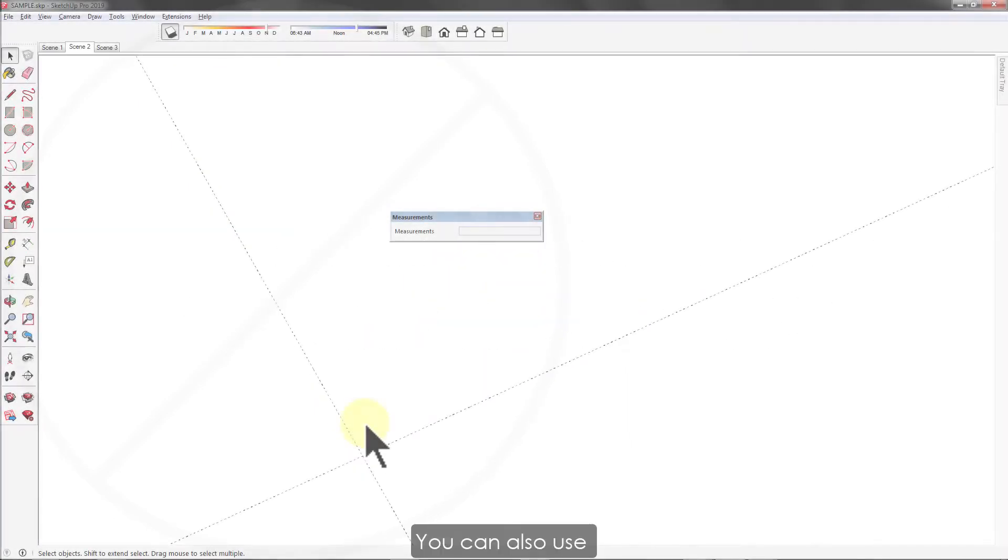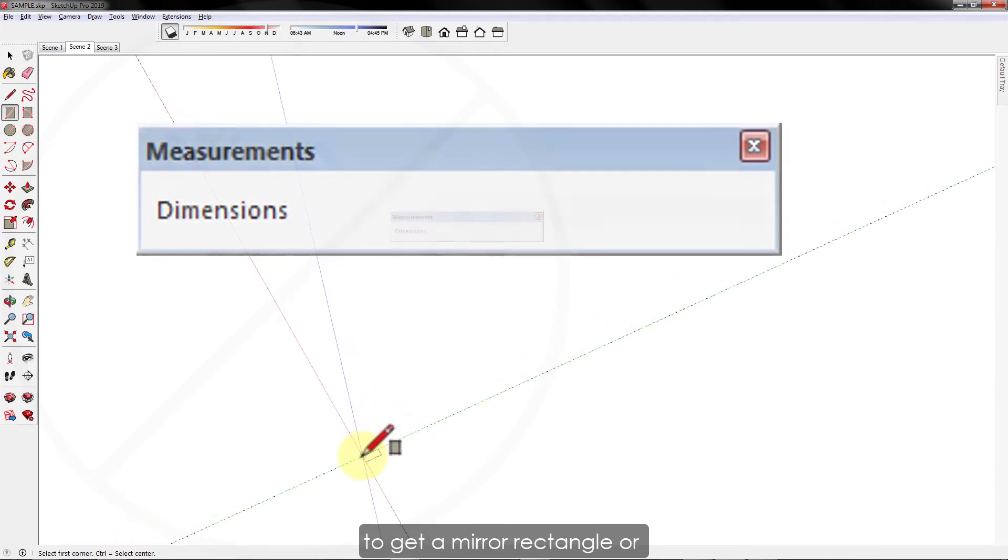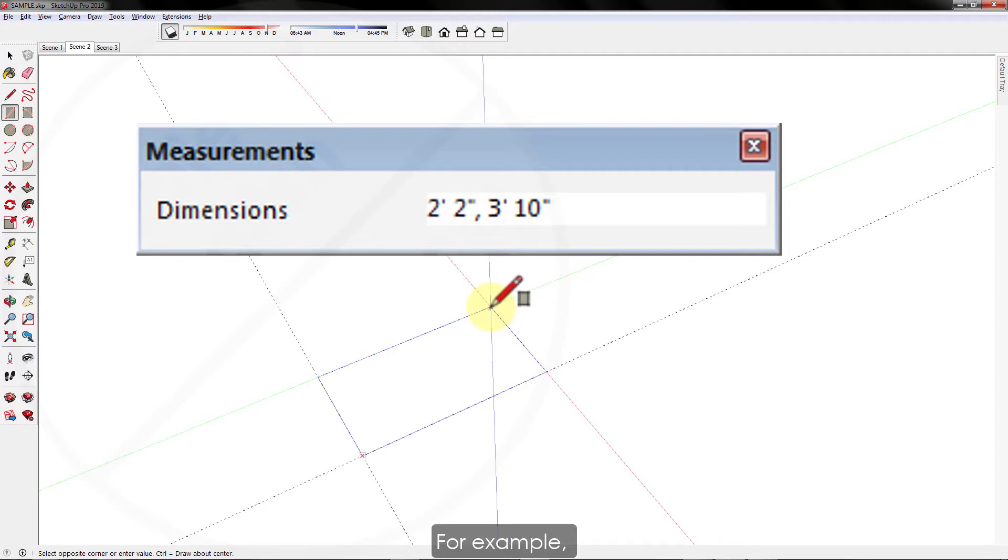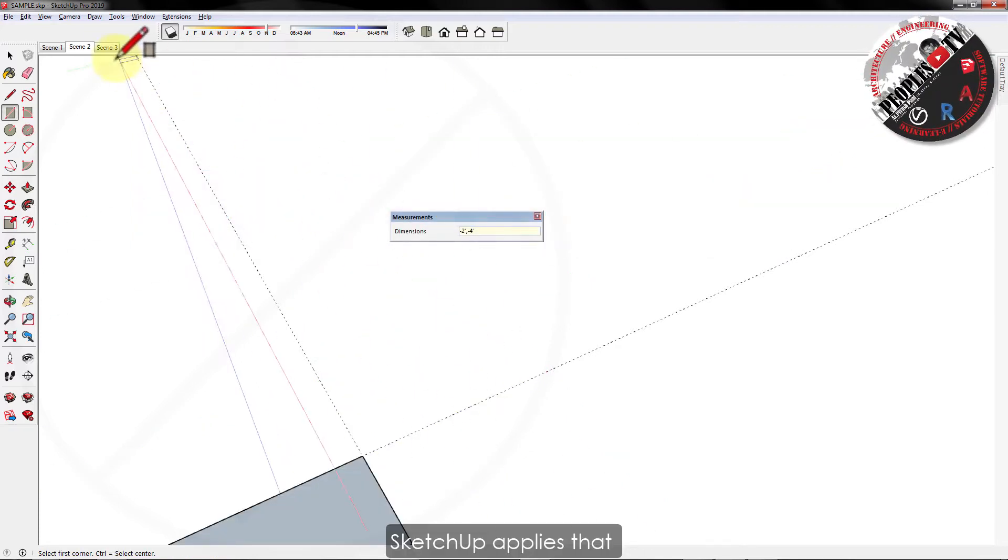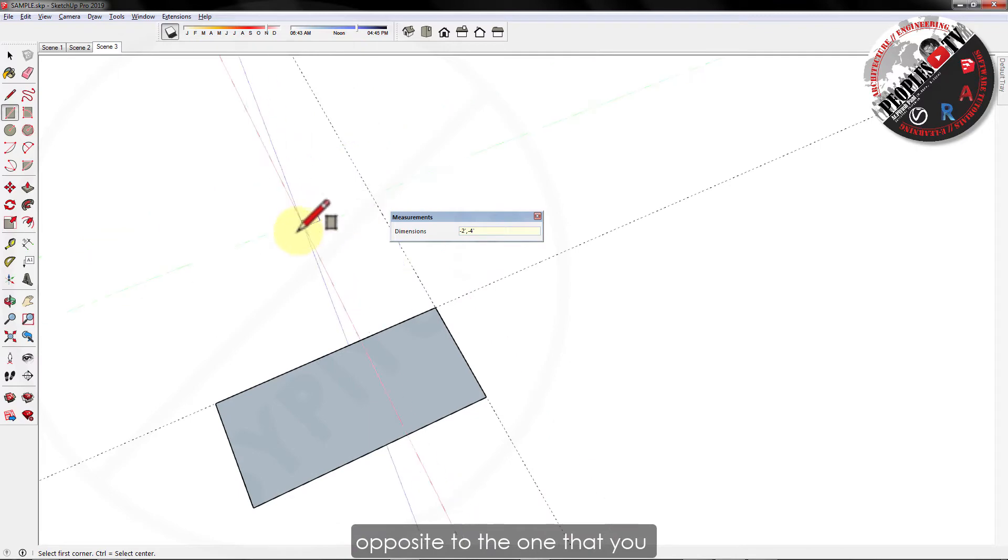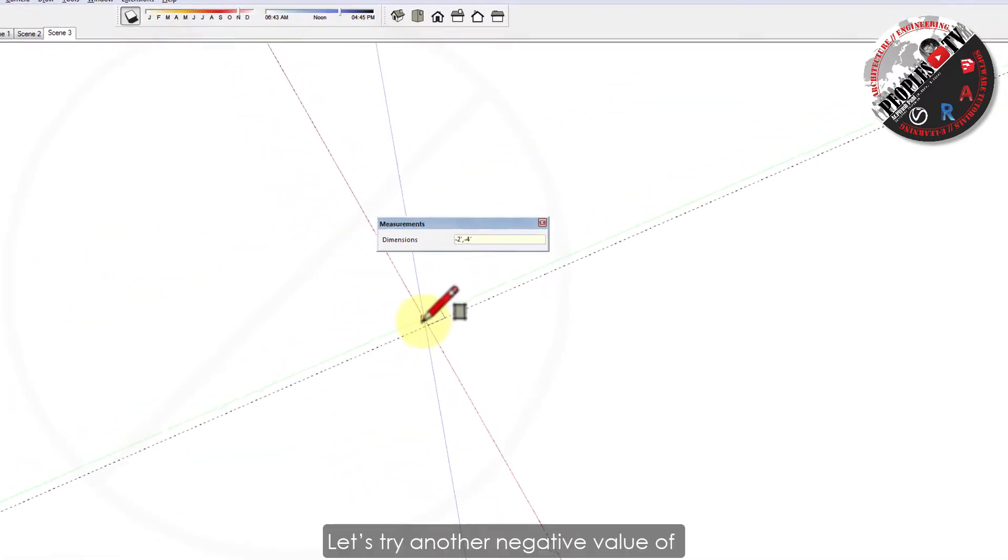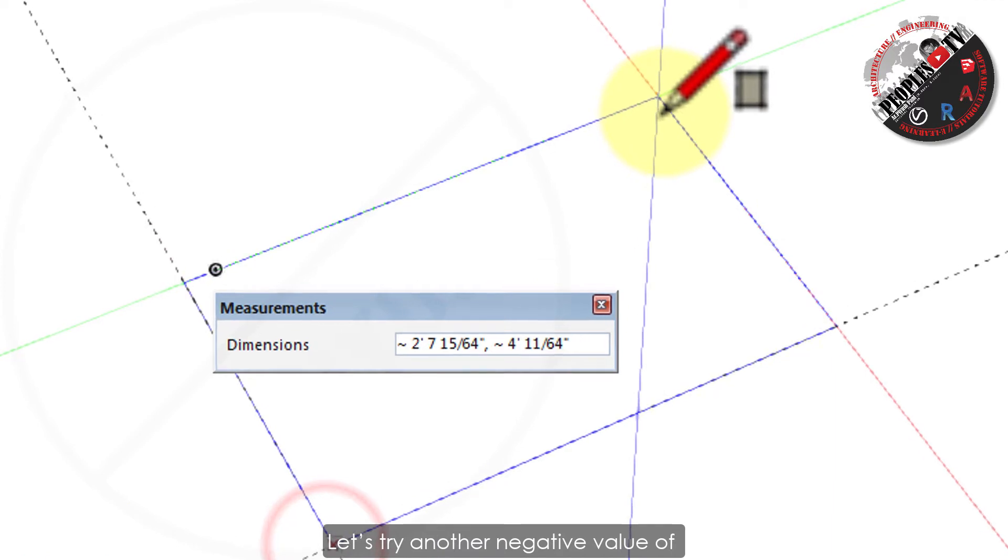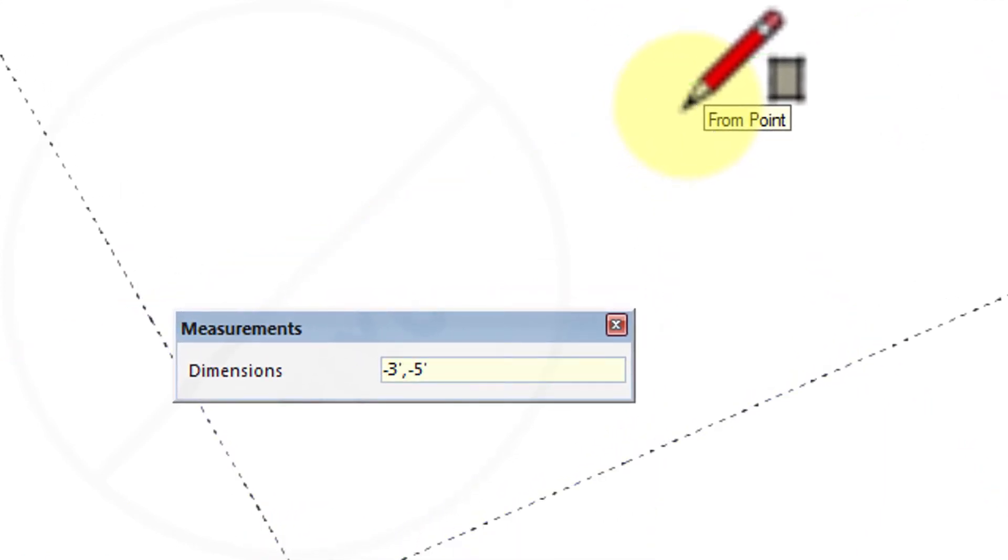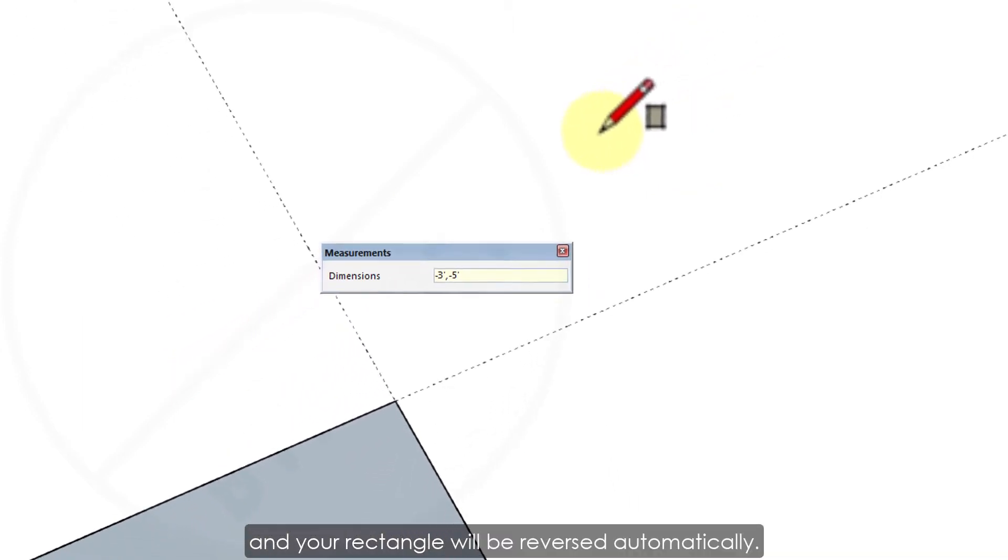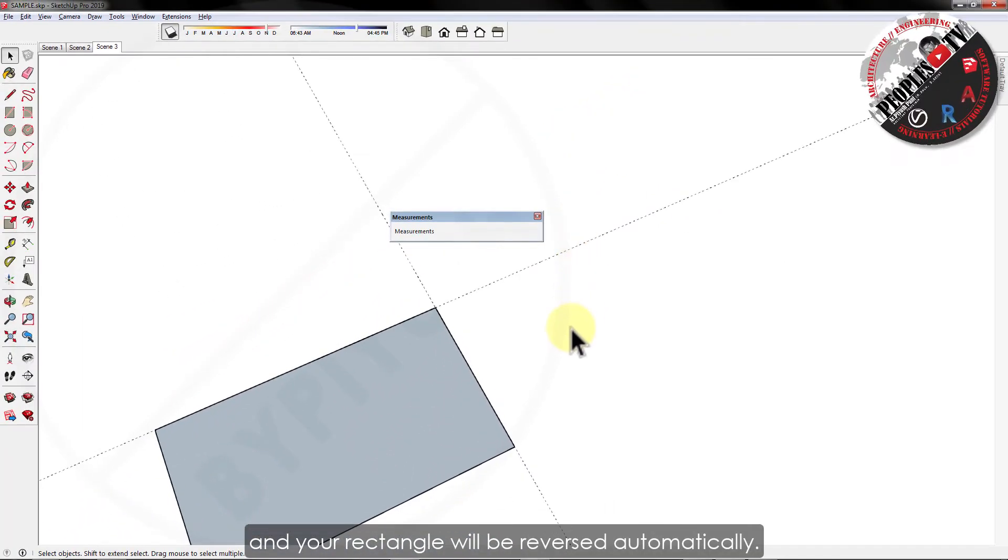You can also use negative numbers to get a mirror rectangle or reverse the position of the rectangle. For example, if you enter a negative value, let's say minus 2 feet comma minus 4 feet, SketchUp applies that value in a direction opposite to the one that you indicated while drawing. Let's try another negative value of minus 3 feet comma minus 5 feet, and your rectangle will be reversed automatically.